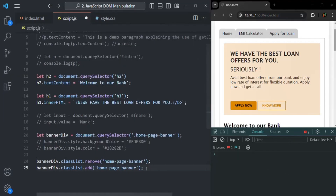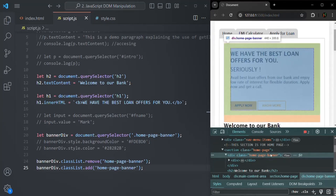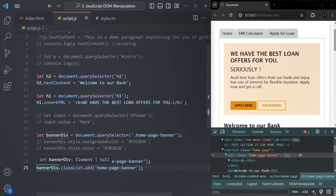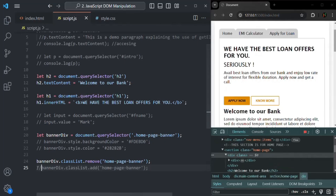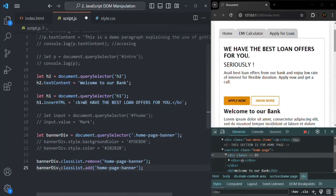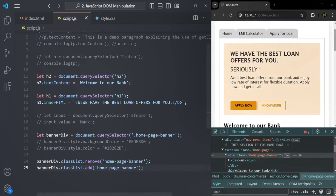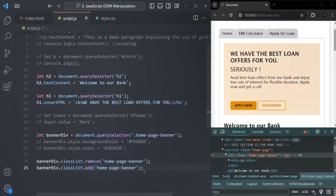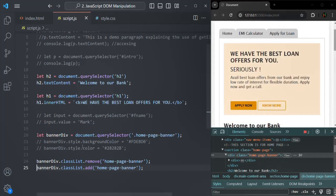Let me also show you that when we add or remove a class, it also changes in the DOM. If I go to the Elements panel, here is the div with homepage-banner class. If I comment the line adding homepage-banner and save changes, you will not see any CSS class on that div — it has been removed. If I uncomment it, the CSS class is added back. Same is true when setting CSS style dynamically — it reflects in the DOM, which is why you see those changes in the webpage.